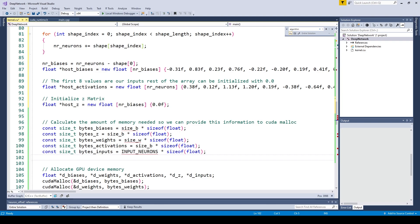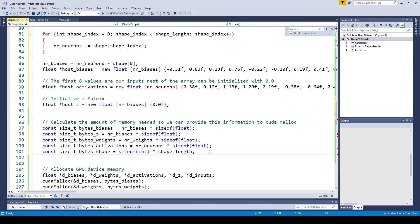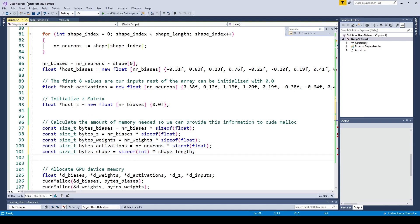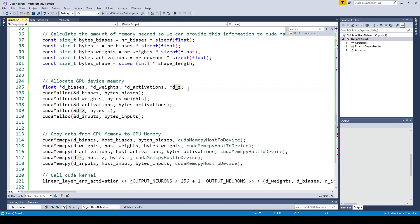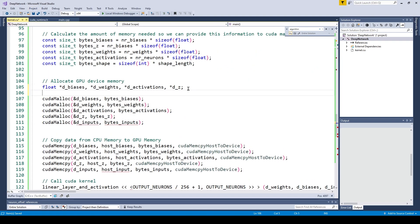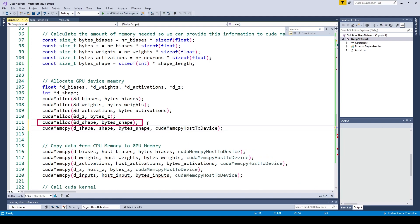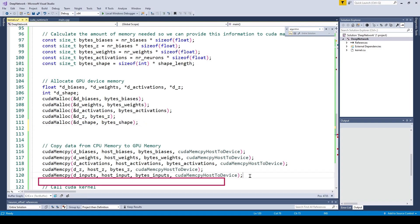We need to transfer the shape of the neural network into the CUDA kernel. This means we also need to request memory on the graphics card to store the shape of our neural network. In order to do this, we are first going to calculate the number of bytes needed, which is just the shape length times the size of an integer. Then we are going to create a pointer to our array which will be pointing to GPU memory. That's why we prepend it with D underscore. By now you should know the drill, and it should be of no surprise that the next thing we are going to do is to call CUDA malloc and then CUDA memcopy.